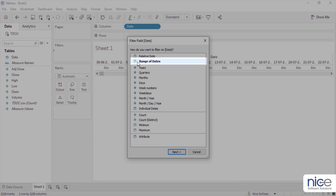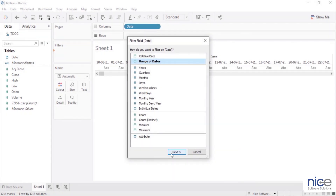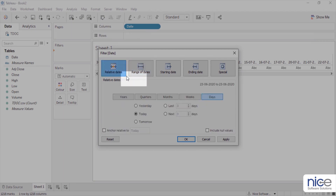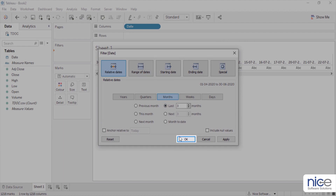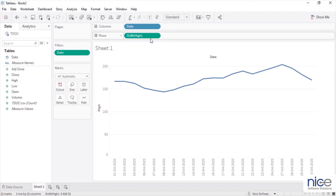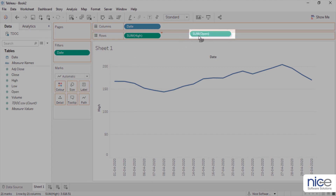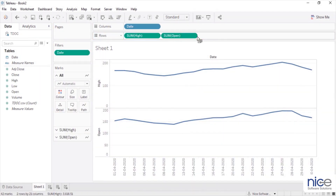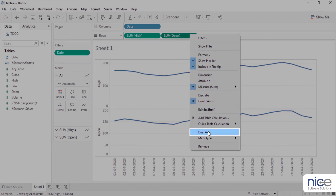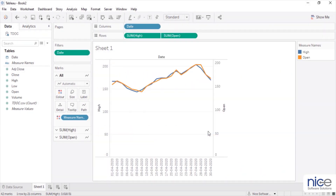Select range of dates. Click next and select relative dates for the last 3 months. Next, drag high and open measures onto rows. Now right-click on Sum Open on rows and select dual axis. By selecting dual axis, we will be able to compare multiple measures on a different scale.